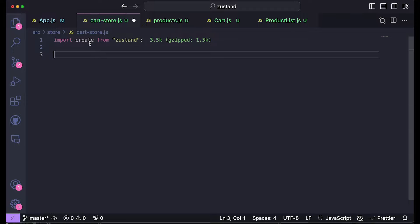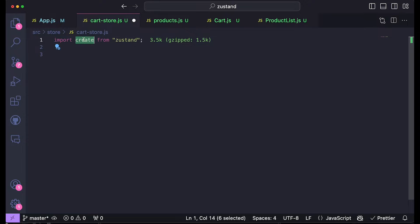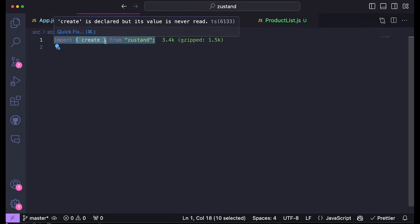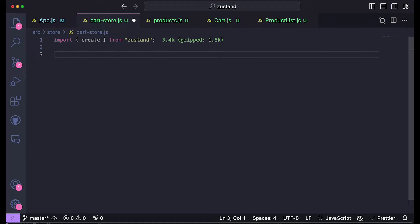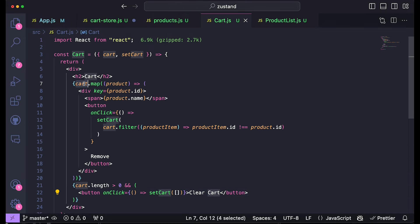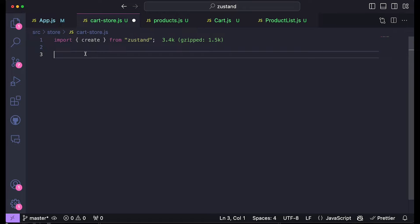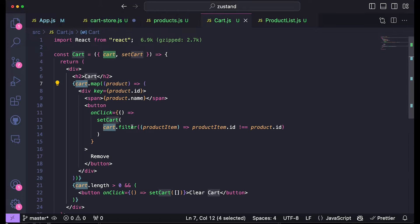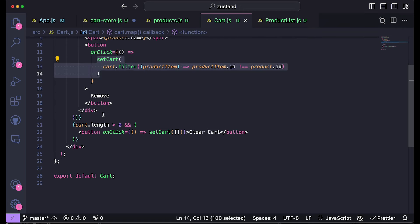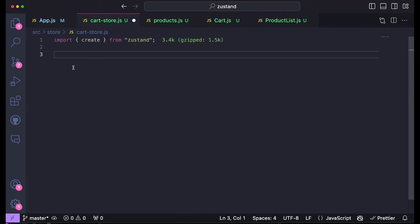We need to use this create function to create a custom hook that is going to be the main entry point to our store. The store is a place in our code which is going to contain a state value — in our case we're going to hold the state of the cart — and all the different actions that we can do with that state. For example, we're going to add all the different functions like the function to add an item to the cart, the function to clear the cart, or remove from the cart inside of this store. Then whenever we want to use any of them, we can just call this custom hook from wherever we want, and the component will re-render at the change of the state.